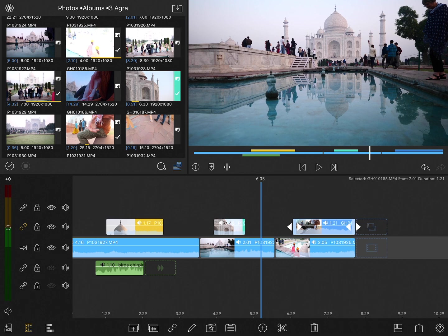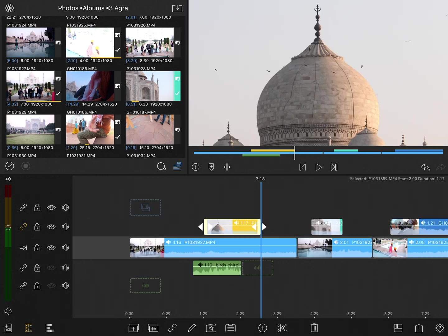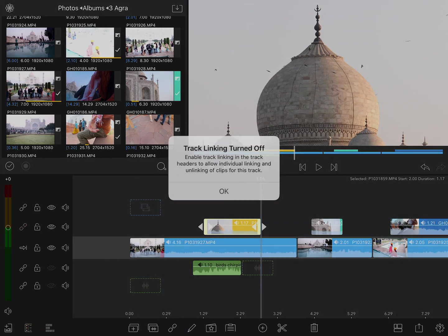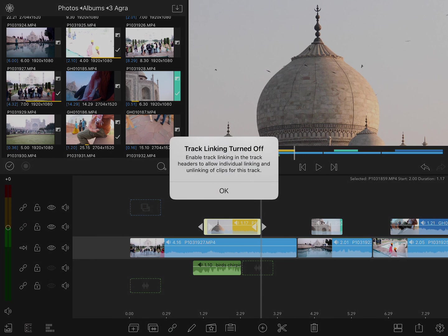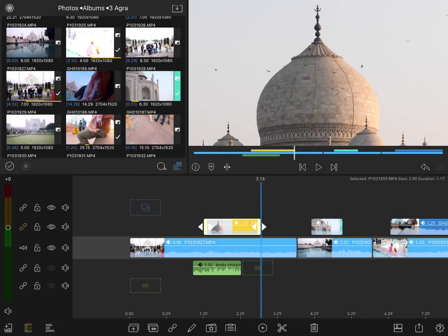If I want to connect any single clip, when I select it and tap the connect button, it's actually not going to let me. It tells me that track linking is turned off. So if I want to connect that clip, I'm going to have to first re-enable track linking.